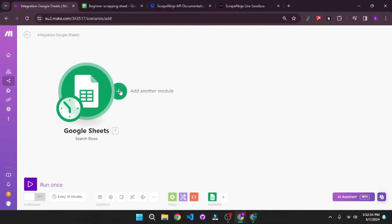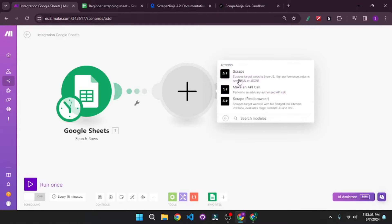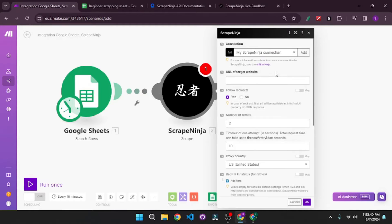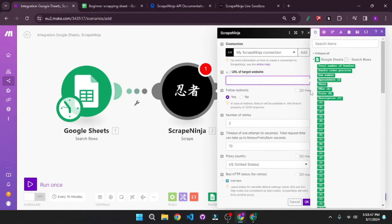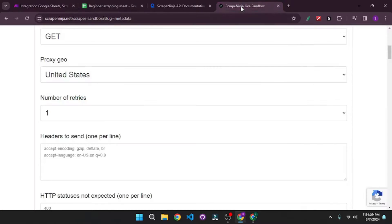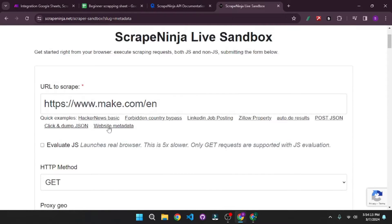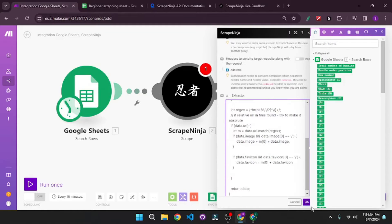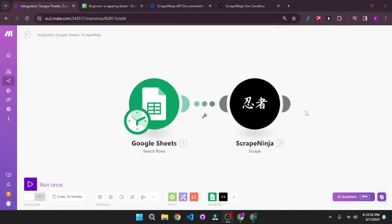Now we need the Scrape Ninja module. I'm going to add it and select the Scrape module. You will again need to establish a connection with Scrape Ninja — you can go to Rapid API to get the endpoint for free. Next, we want the URLs of the target website, so I'm going to use the URLs coming from the sheet. Then scroll down to the extractor input. We'll go to the Scrape Ninja sandbox, click on Website Metadata, and it will generate a JavaScript function that extracts data from the HTML. Let's copy and paste it, then click OK. Now let's run this once to check if it's working properly.